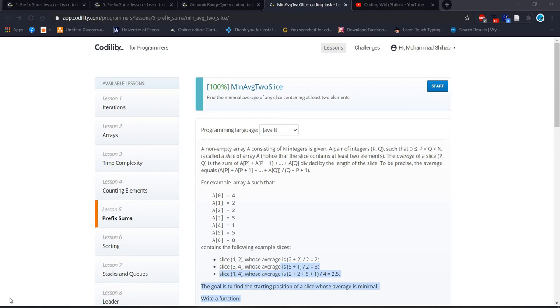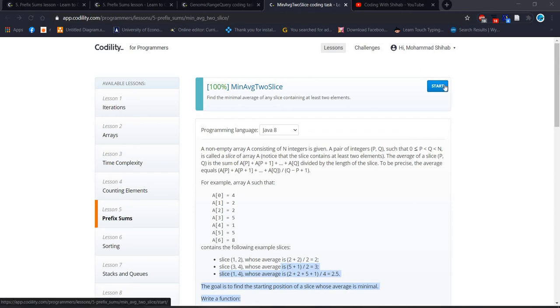Welcome back everyone. Today we will solve another problem. It's about minimum average to slice. We will read the problem statement after starting. Let's start.